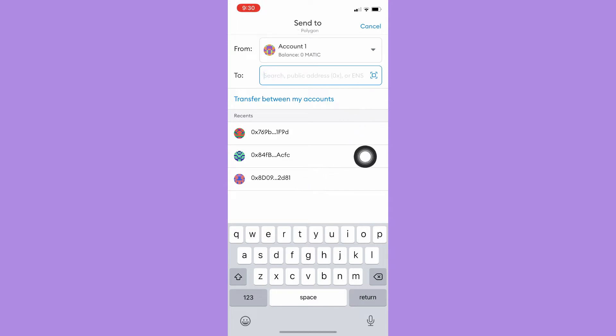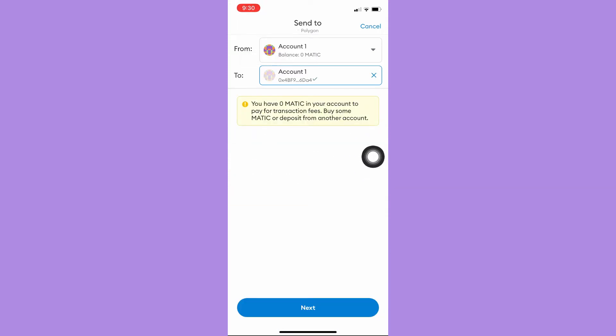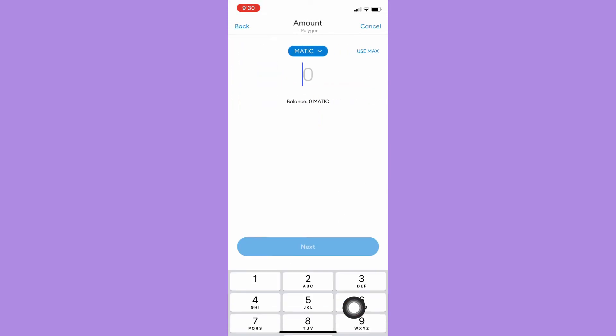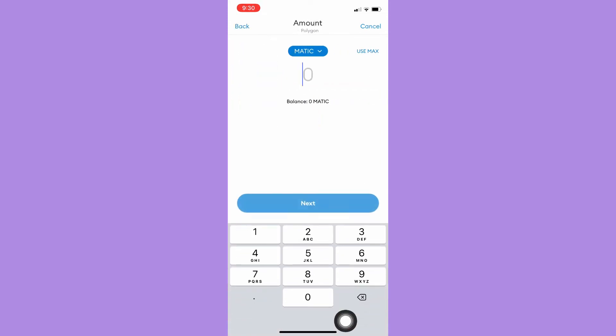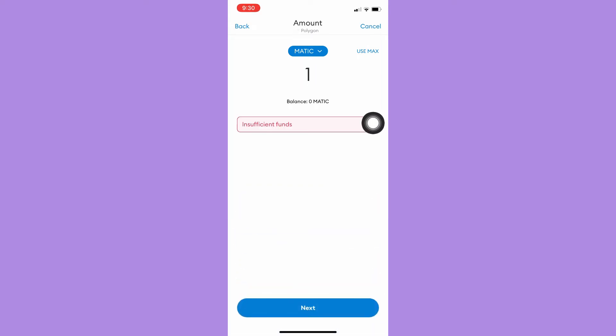For example, I will choose that, click on next, and then type in your amount. For example, I'll have one. Since I don't have sufficient funds, I may not proceed with the steps. So click on next and then confirm the selection.